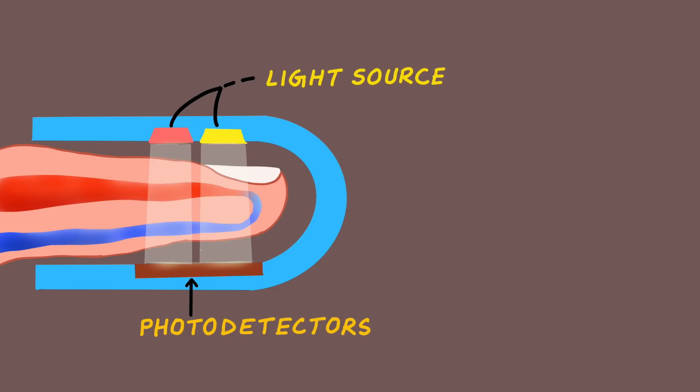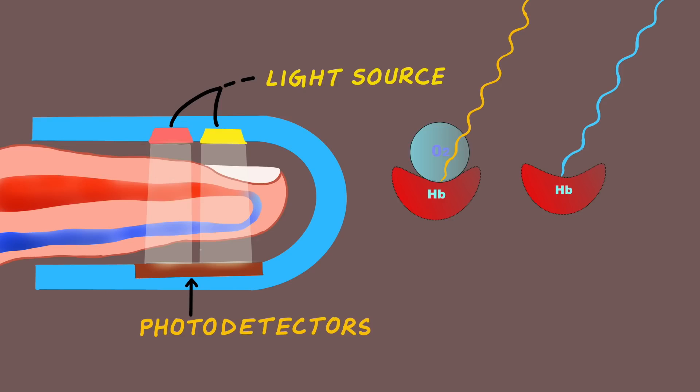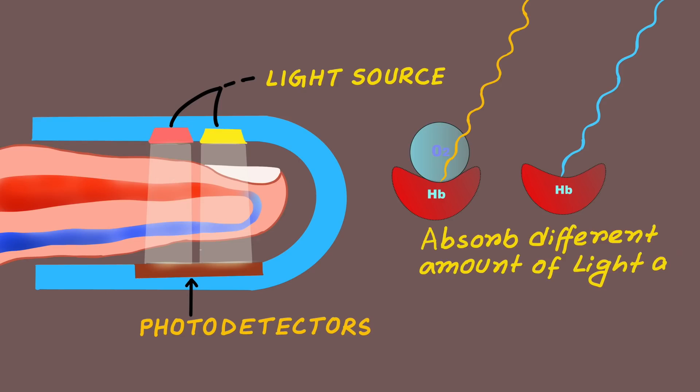The pulse oximeter uses the property that oxyhemoglobin and deoxyhemoglobin absorb light of different wavelengths in a specific way. Oxyhemoglobin and deoxyhemoglobin absorb different amounts of light at different wavelengths.